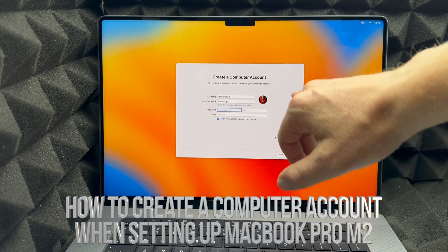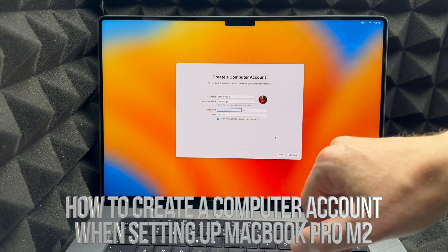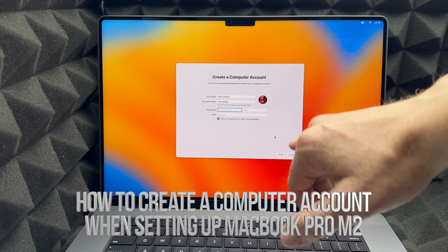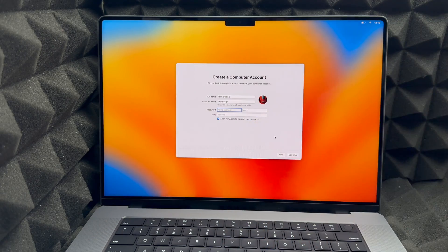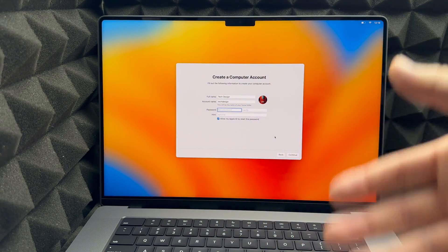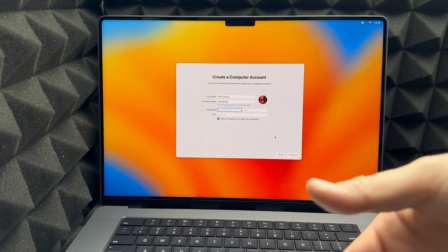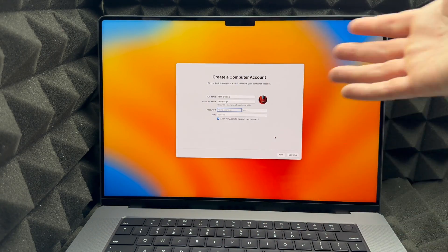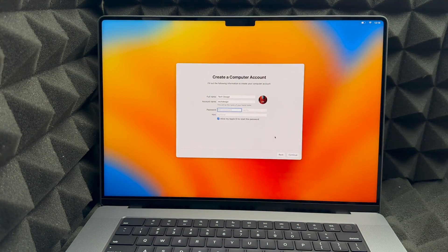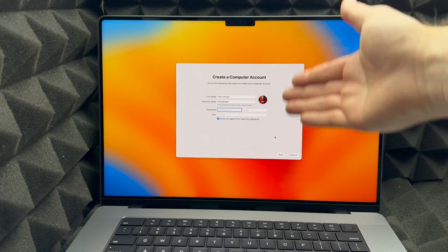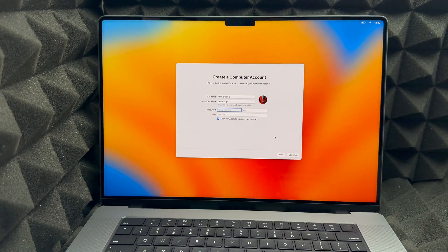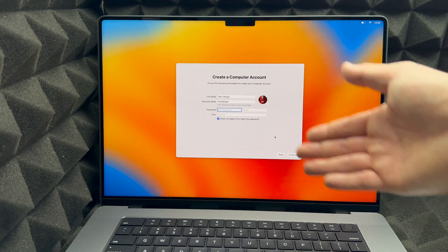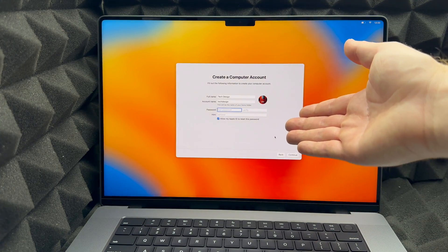You can put any name that you like — you can put 'Tech Design' like me, or anything else. That's just my YouTube channel, Tech and Design, so that's what I usually use.